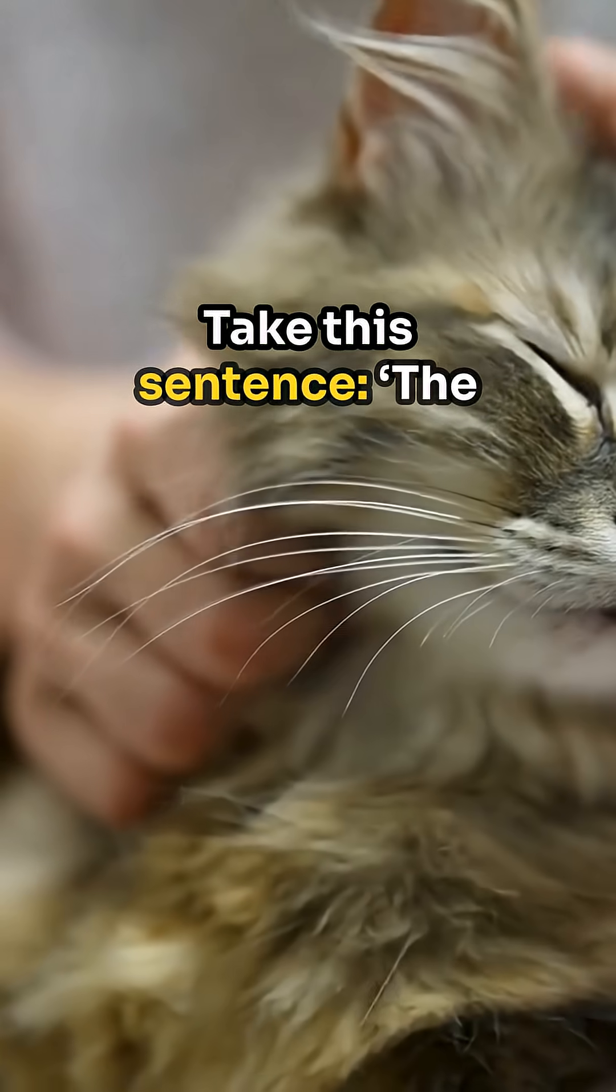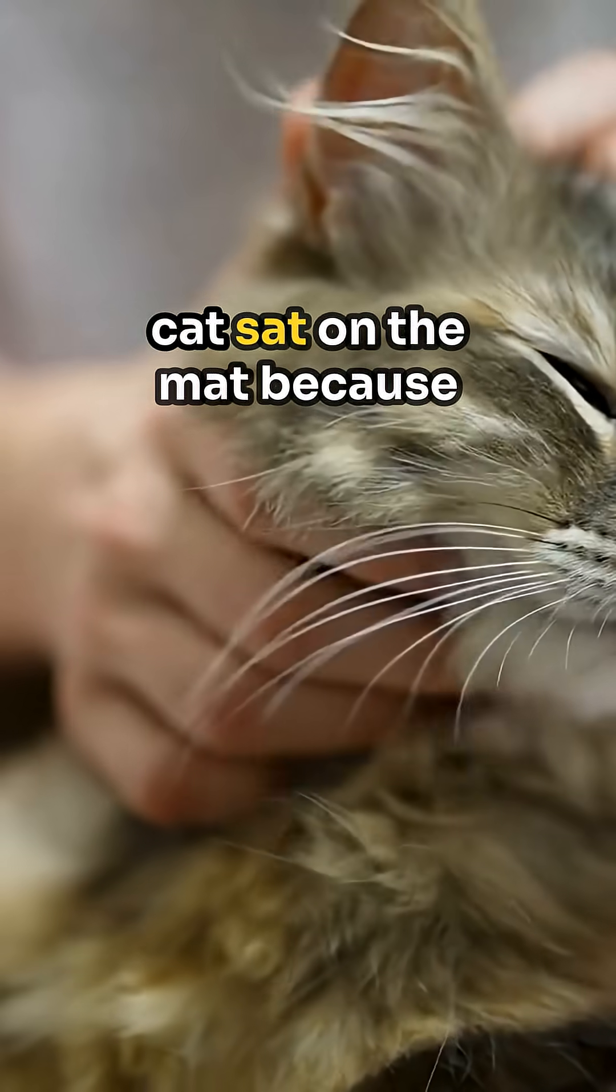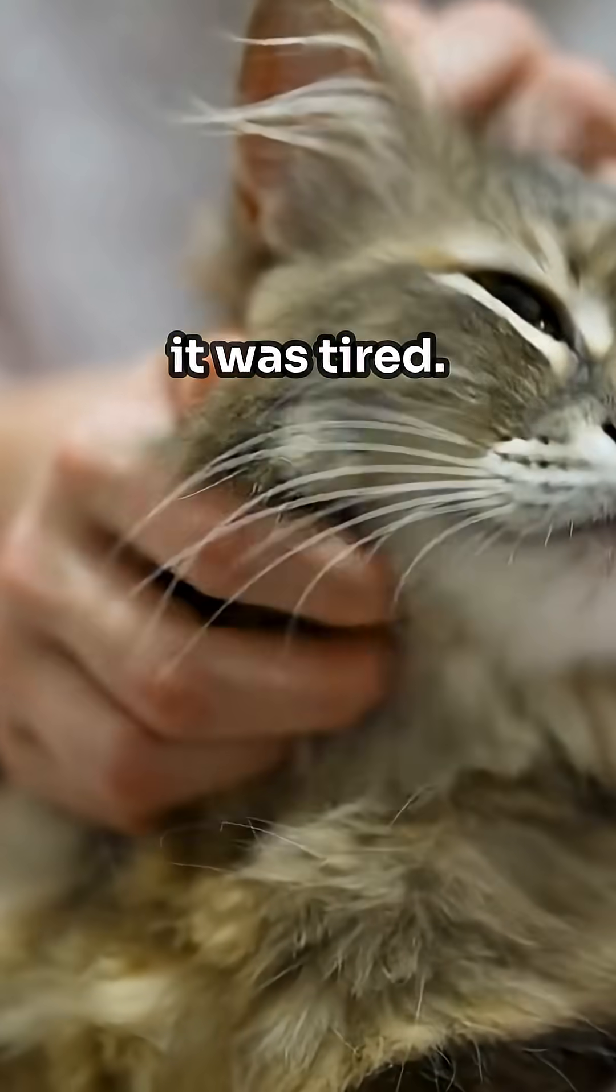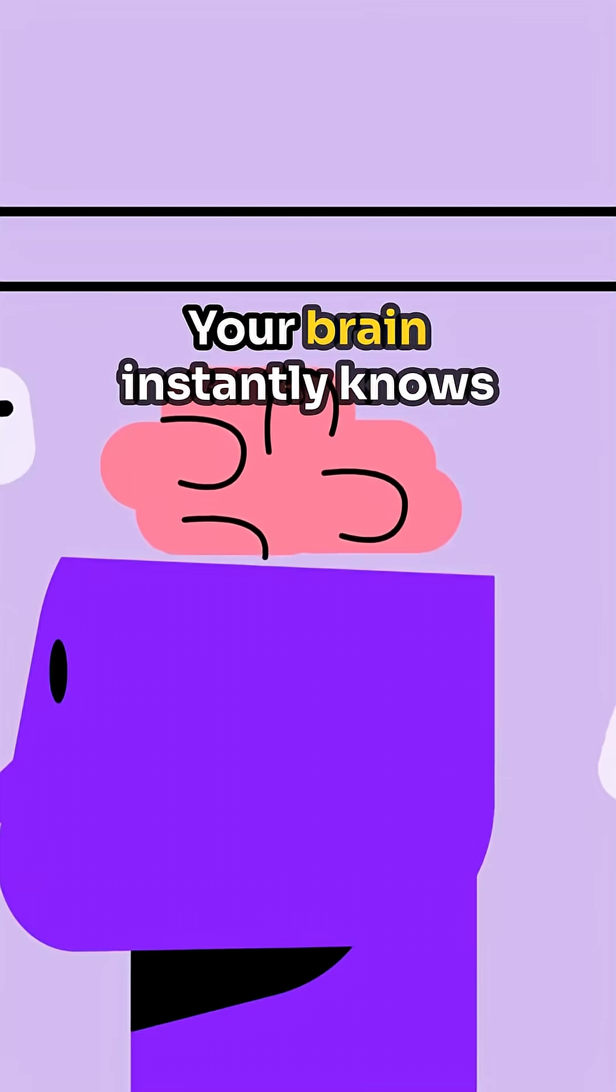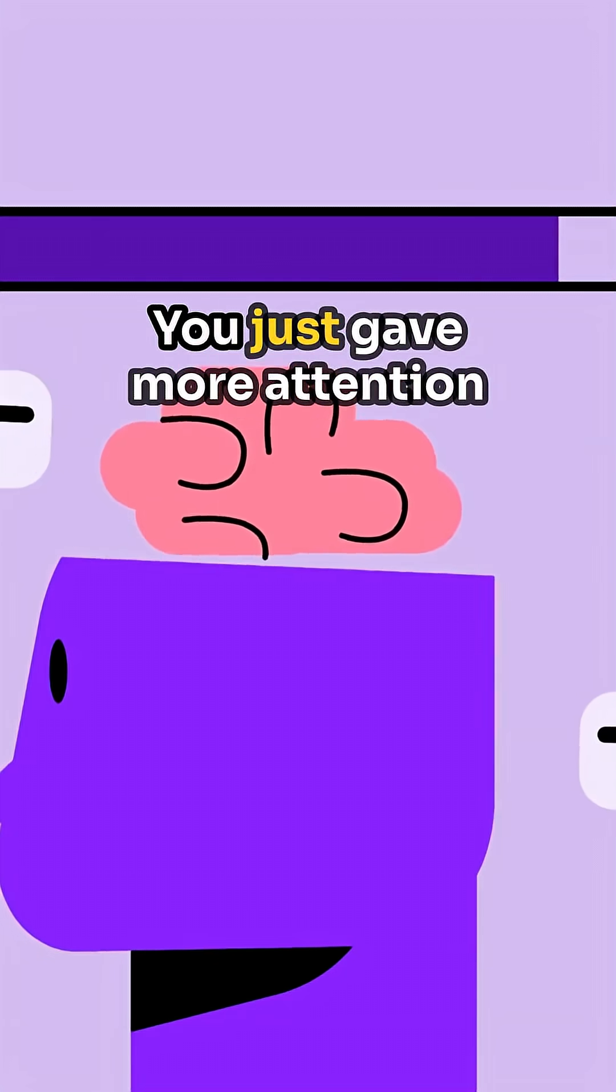Take this sentence. The cat sat on the mat because it was tired. Now what does it refer to? Your brain instantly knows the cat.